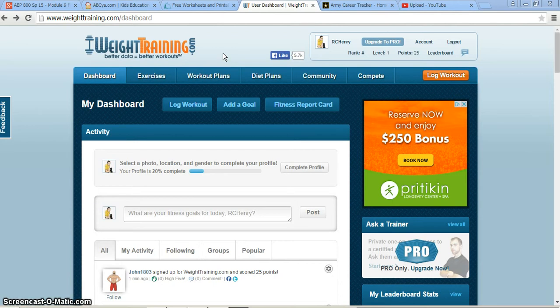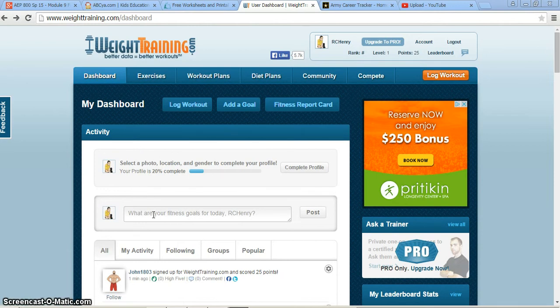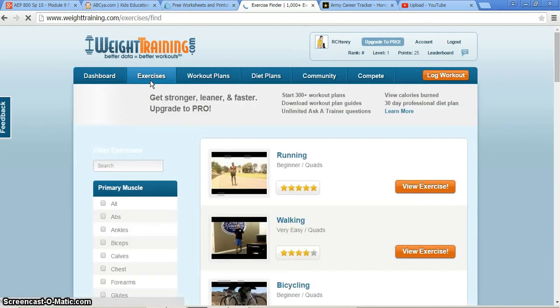We'll quickly go over the website. I've logged in as myself under my profile. This is my dashboard. You can set different goals and different activities that you'd like to accomplish for the day. We'll go over to exercises and give you a brief overview of them.